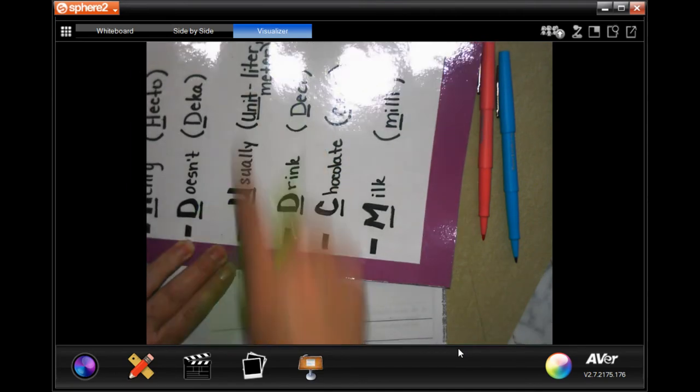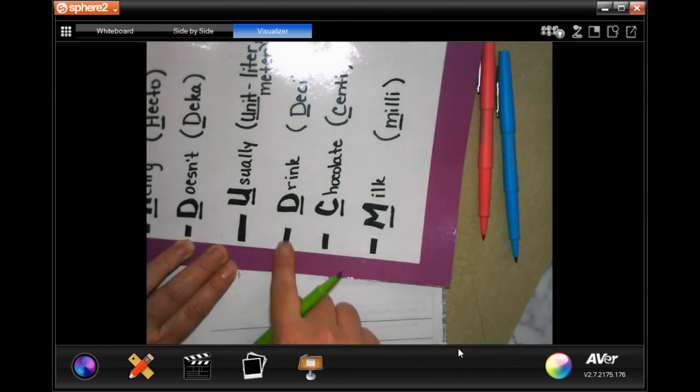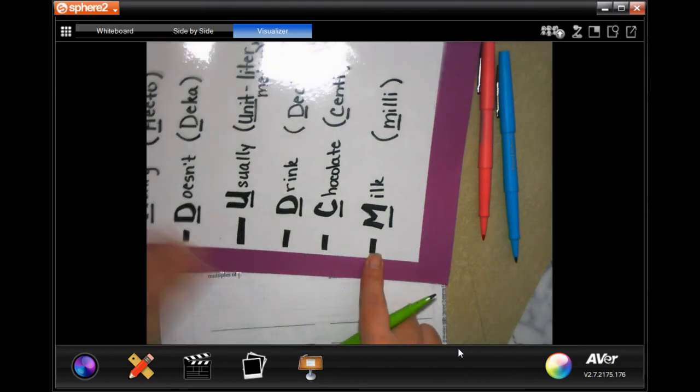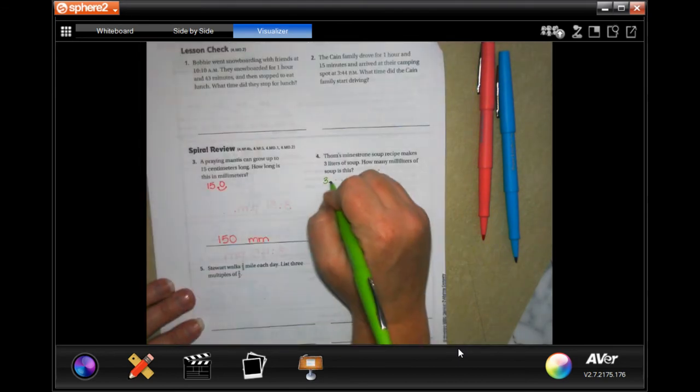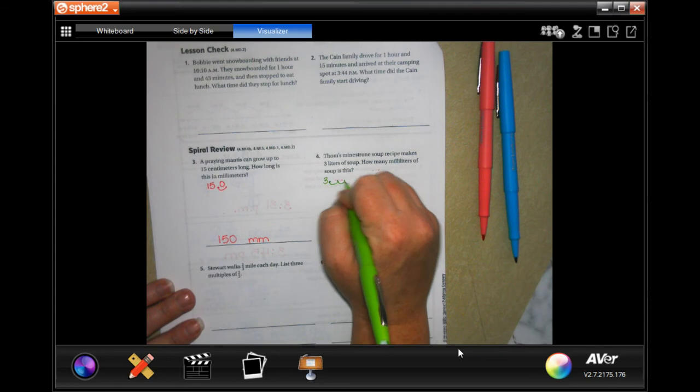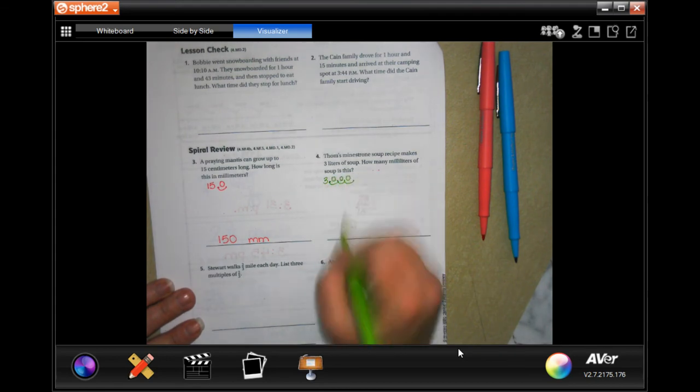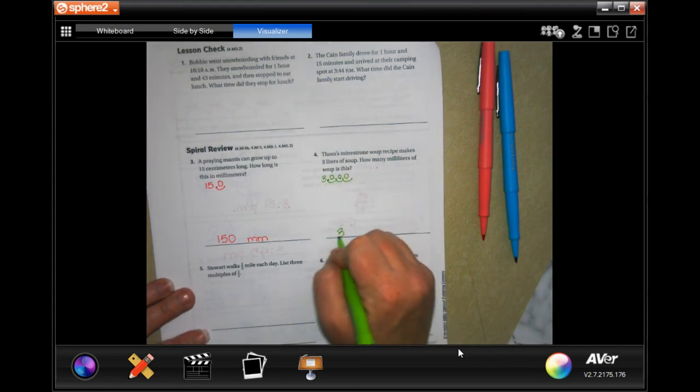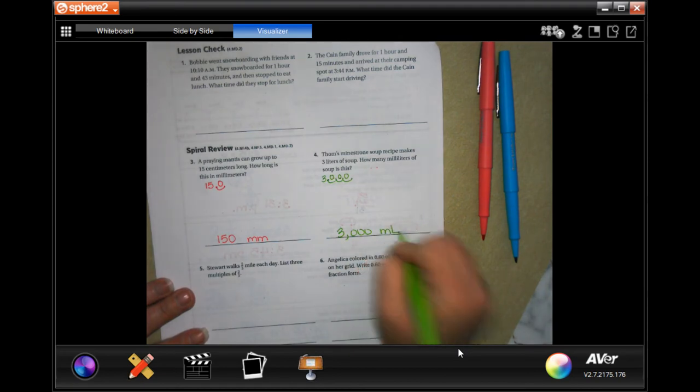liters to milliliters, we're going to go one, two, three times. So one, two, three times, we're going to put zeros in there. Done.